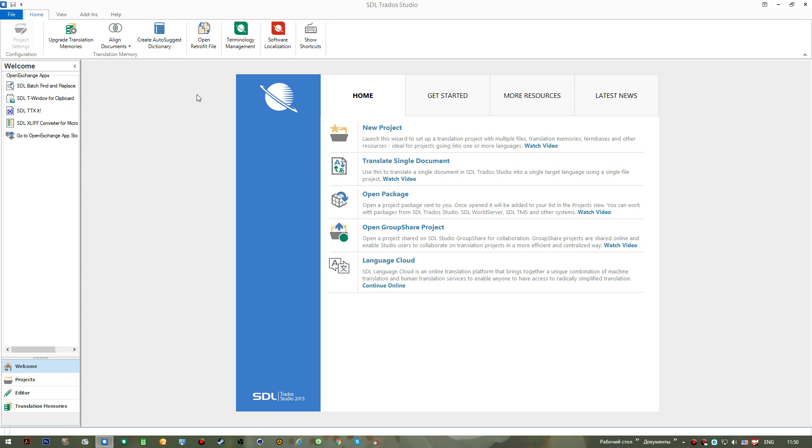The term translation memory means that once you translate a sentence and save it, you won't have to ever translate it again. It'll be saved in a separate translation memory file and you'll be able to benefit from that and use it in future for different purposes.